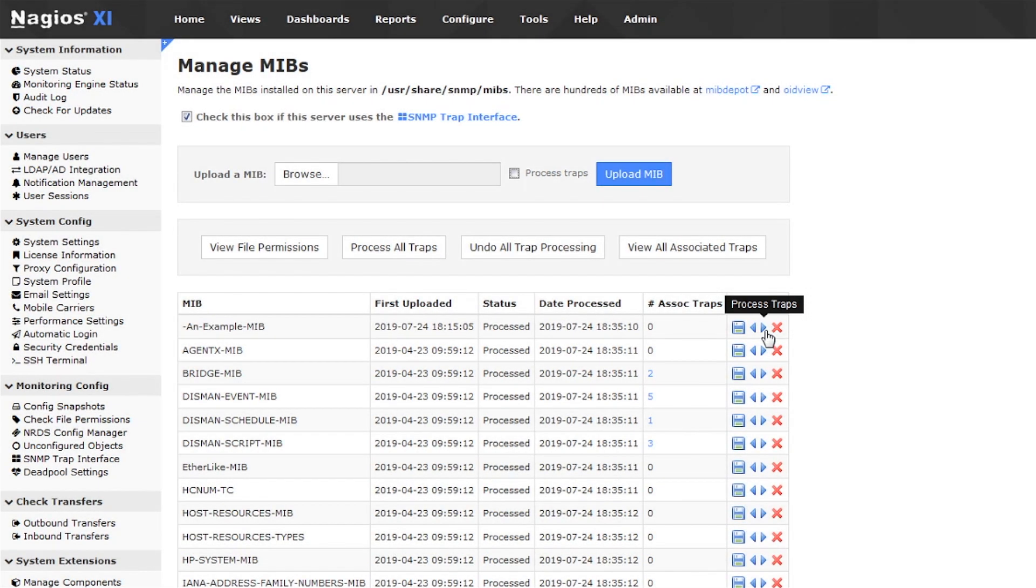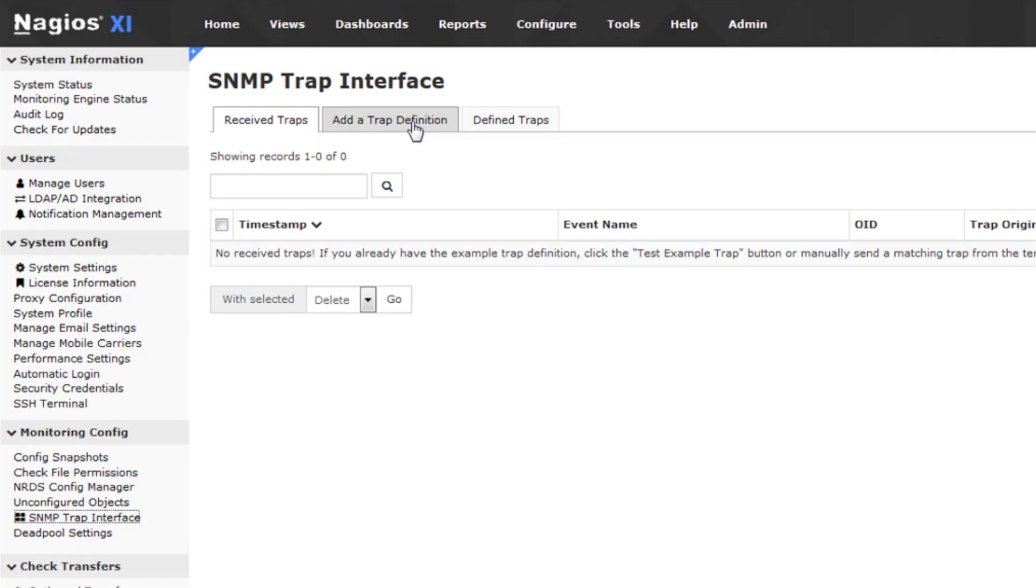Sometimes, though, MIBs are incomplete and don't include definitions for some of the traps a device can send, so you get to define those traps manually. Let's add a trap definition in the second tab here.